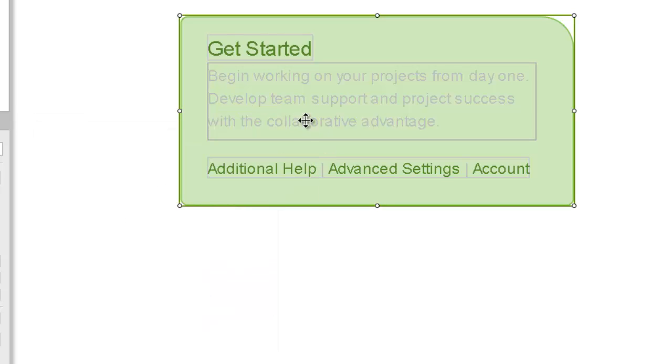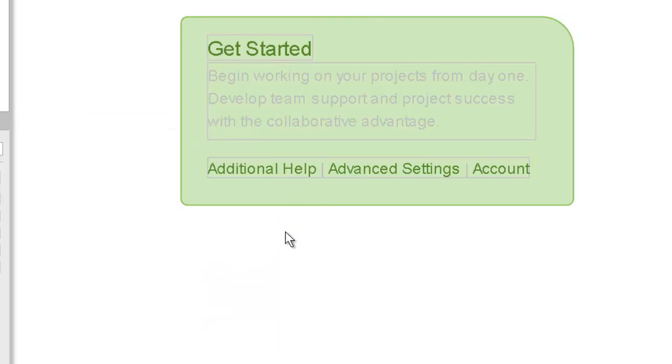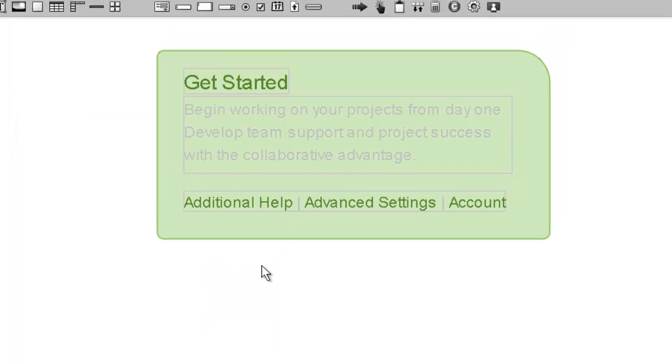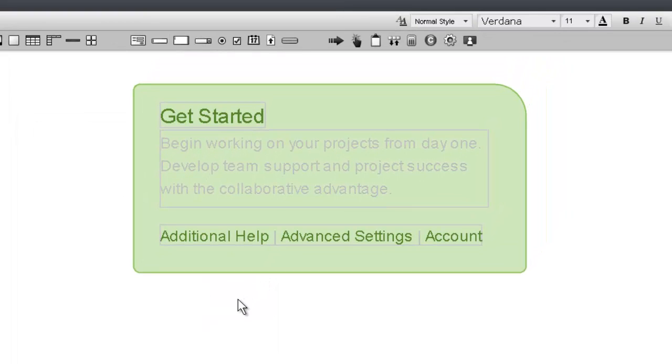As you see, we've formatted an entire portlet very quickly, covering each aspect of formatting in iRise.